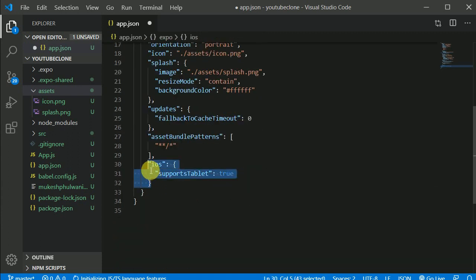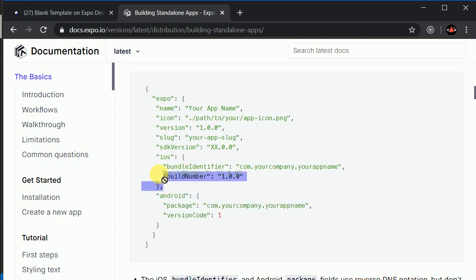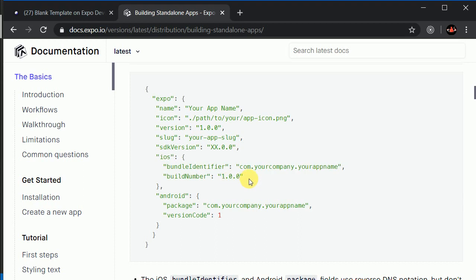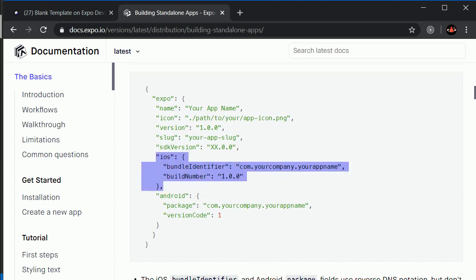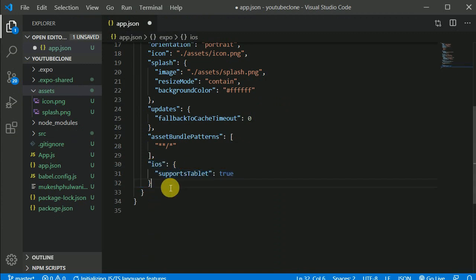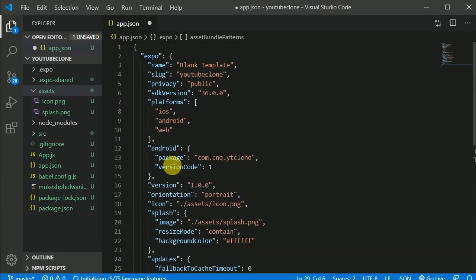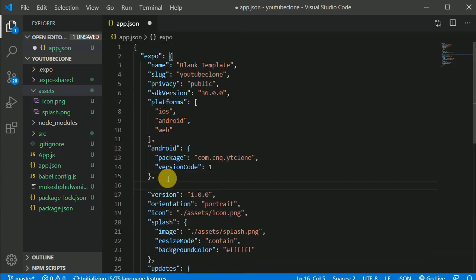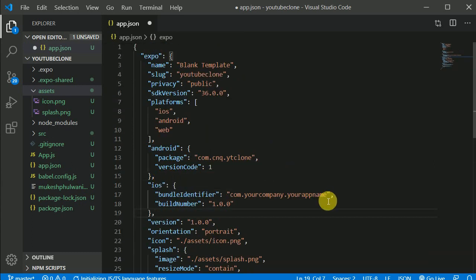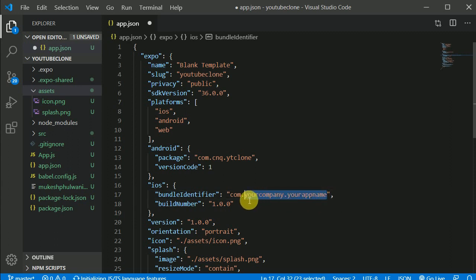Maybe we can get rid of this iOS section or maybe we can add the iOS — it doesn't make much of a difference. So let's add this as well. We'll be adding these two things — Control C, and I can get rid of it from below. Instead I will add it here with Control V. You can put whatever name you want — cnq.ytclone like so.